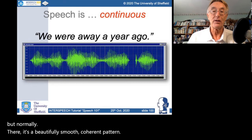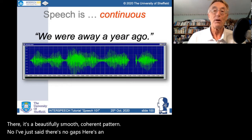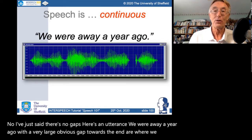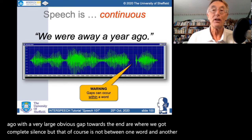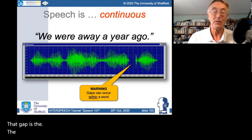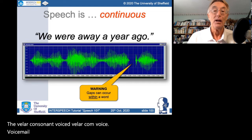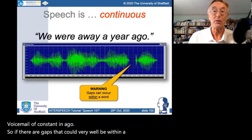There's an utterance — 'we were away a year ago' — with a very large and obvious gap toward the end. But that gap is not between one word and another; it's the voiced velar consonant in 'ago'. So if there are gaps, they could very well be within a word, not necessarily between words.